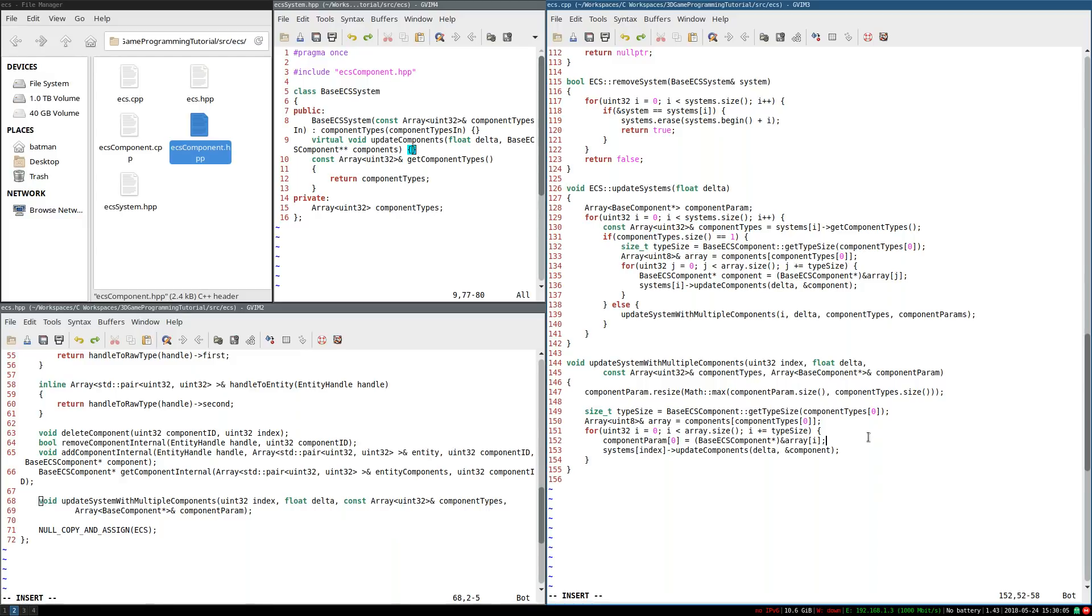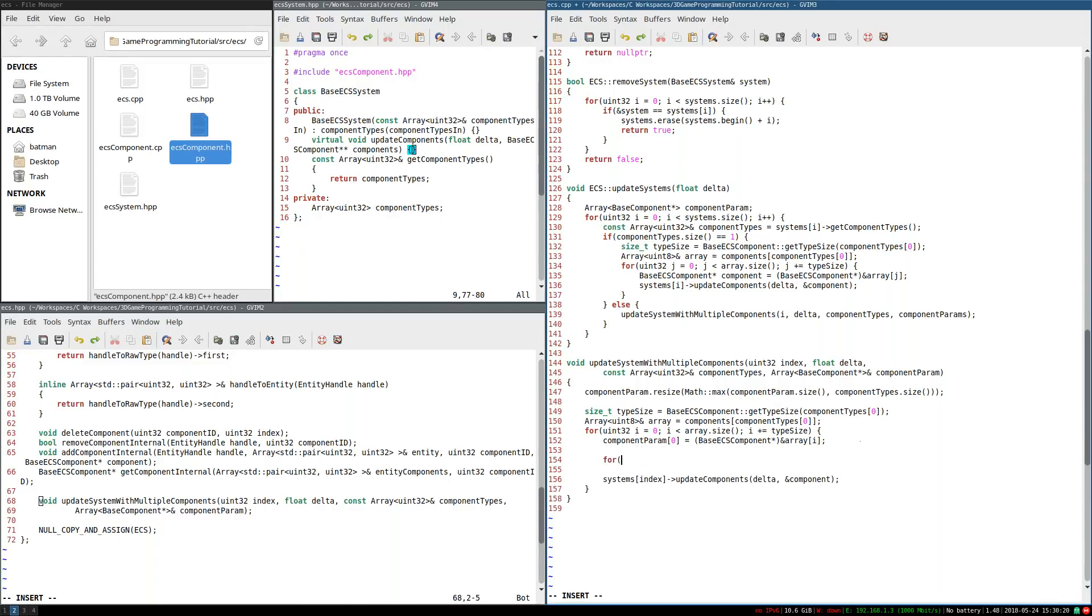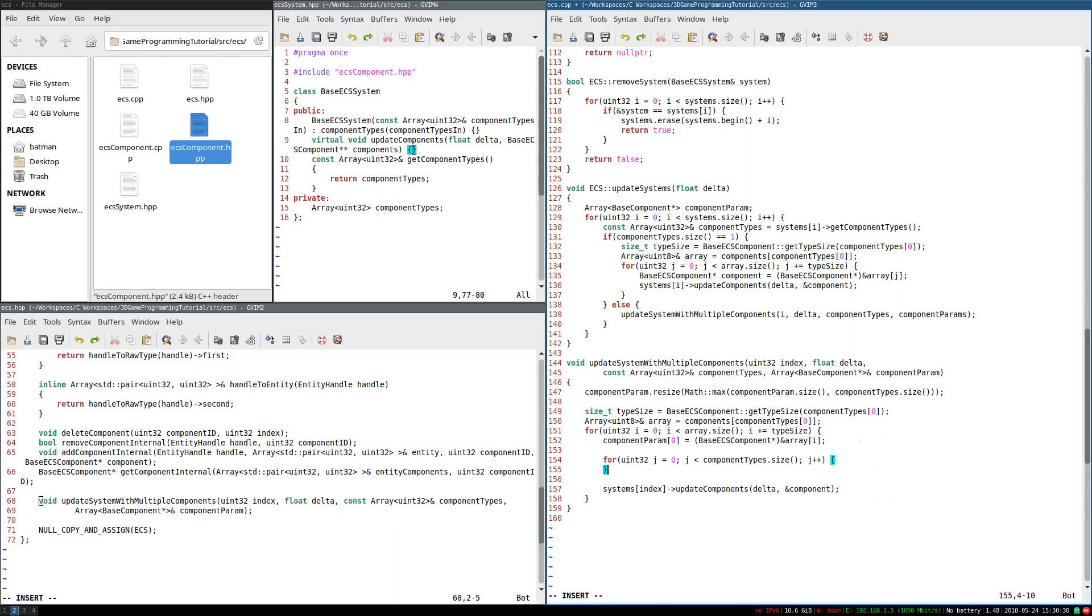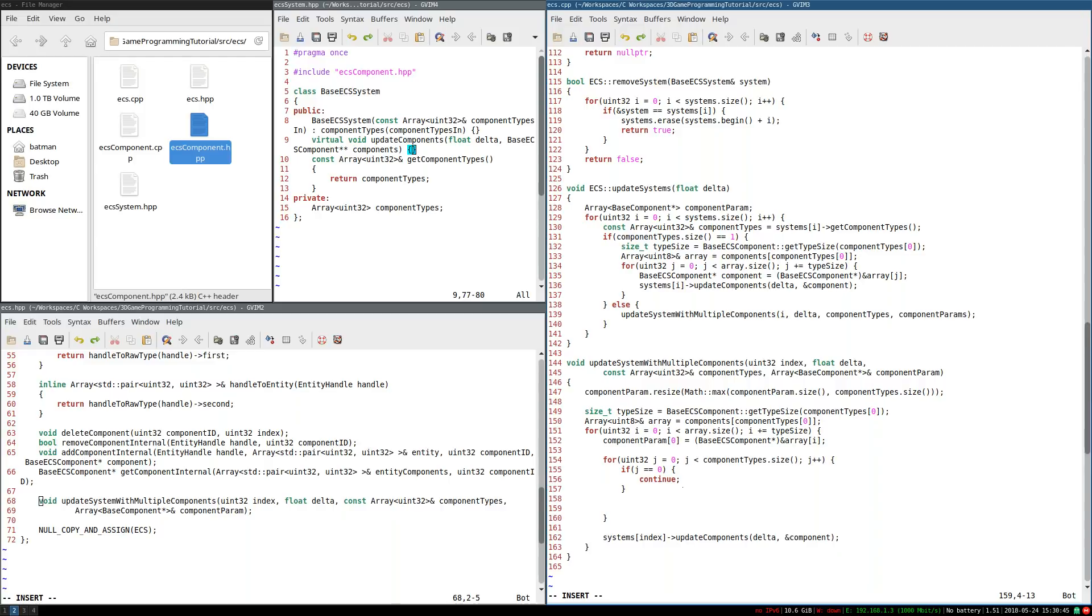So once I've done that, now I have to look at the entity itself to see if it has the rest of the components and add them to the array. Because here's the thing, if the entity is missing one of these components, then this system isn't supposed to care about it. So we're going to have to skip over it. So what I'm going to do is I'm going to create a j iterator, j is less than component types.size, going to go through all the components. And to start with, I'm going to say if j is equal to zero, then we're just going to continue. You might wonder, hey, Benny, why don't I just start j at one then? And you'll see in a few minutes.